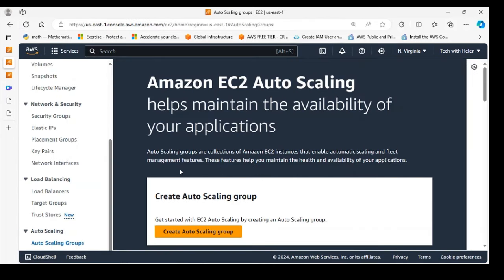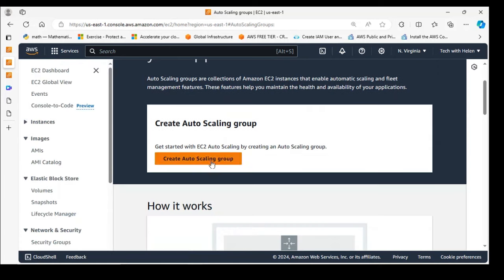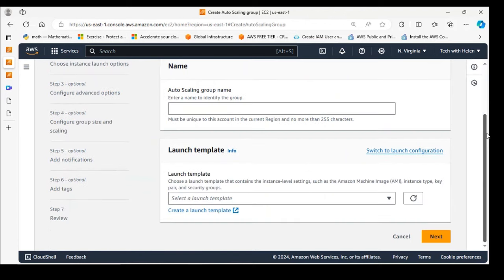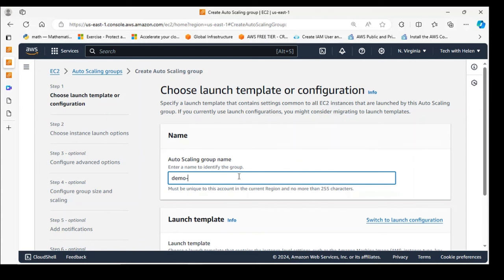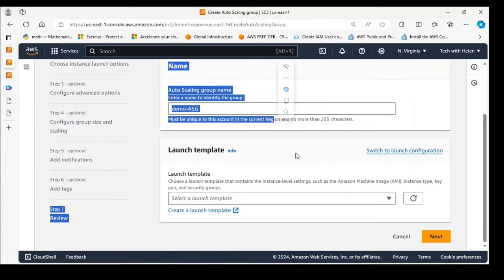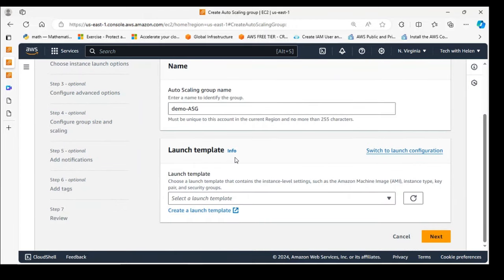Now let's create our auto scaling group to manage traffic. I'll name it demo-auto-scaling-group. Before proceeding, we need to create a launch template — you can't create an ASG without one. This template contains the configuration information to launch instances that will be part of the auto scaling group, providing a modern and flexible way to configure instances compared to older launch configurations.